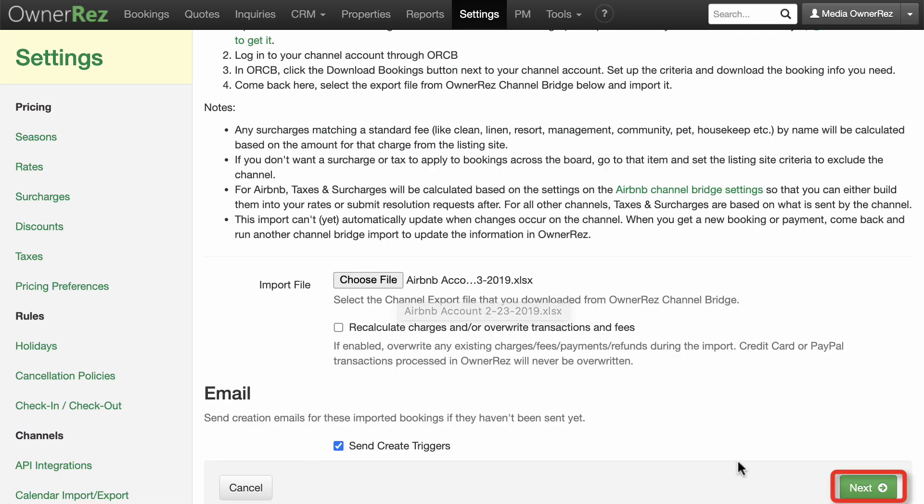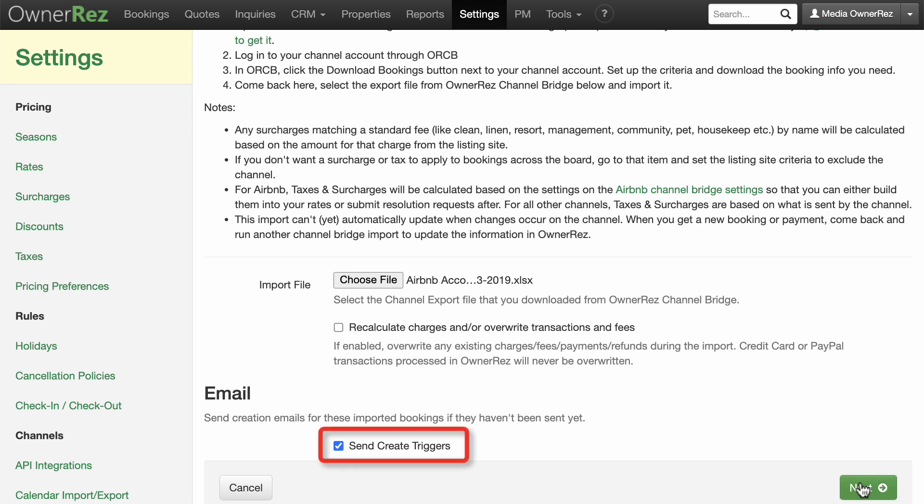Note, if this is a large import of historical booking info, you may want to uncheck the box which says Send Create Triggers because you won't want to send email templates to guests whose reservations were in the past.